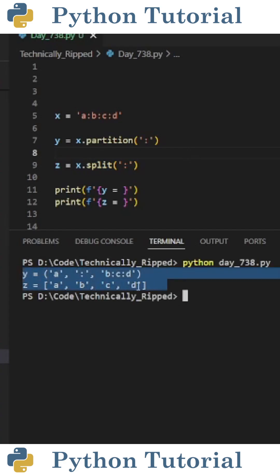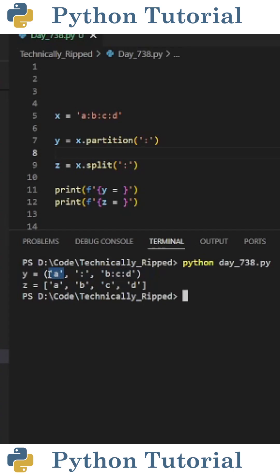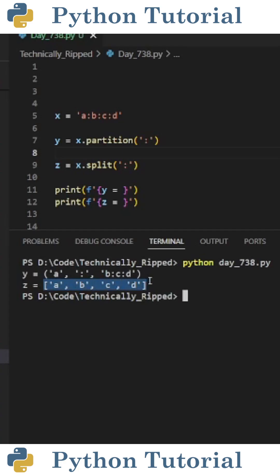When I print both of these values, you see I get the following. Y is a tuple containing three items. The first being the text before the first colon, the second being a colon, and the third being all the text after that first colon. And z is a list of items that were split by the colon: a, b, c, and d.